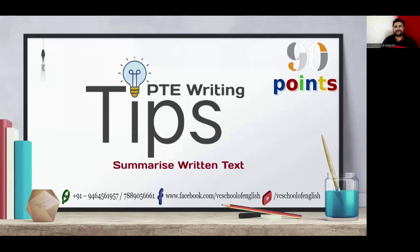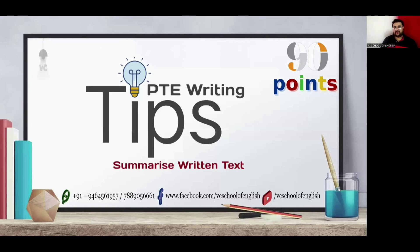Generally, in summarize written text, we find difficulty to write it without grammar errors. However, with our ninja templates, you can overcome this problem. So let's begin.